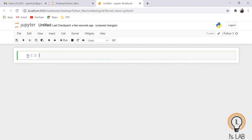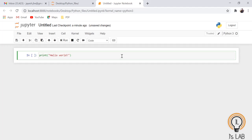Here we will write our program. Like every other language, we will use the print function. I am going to print the classical example: Hello World.